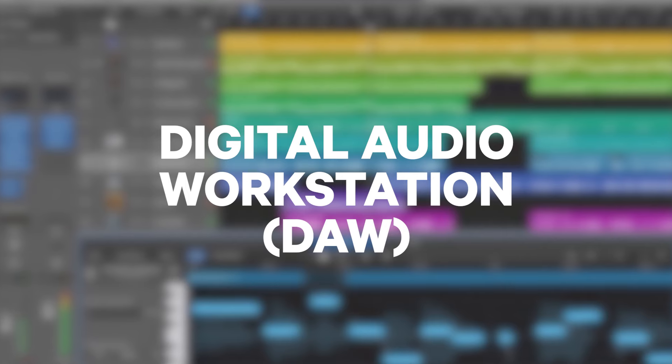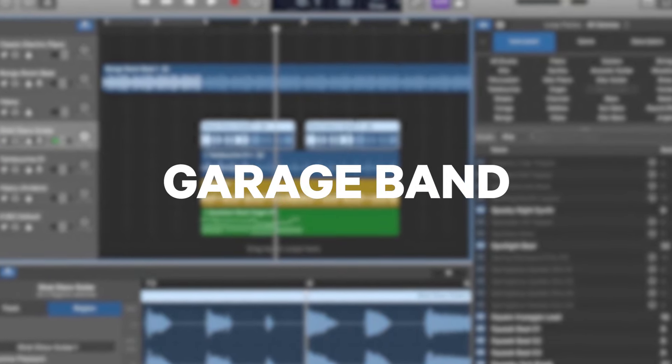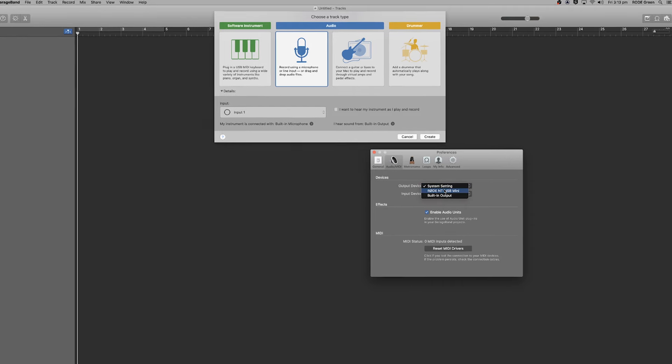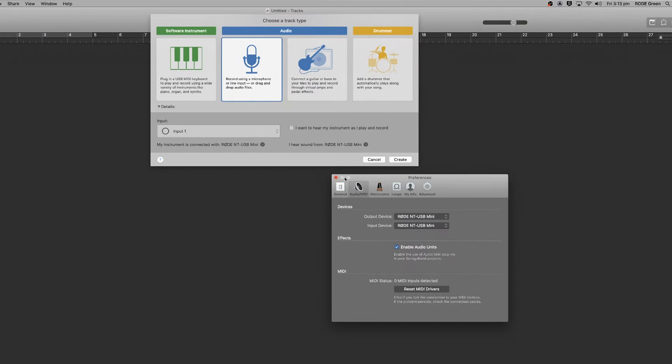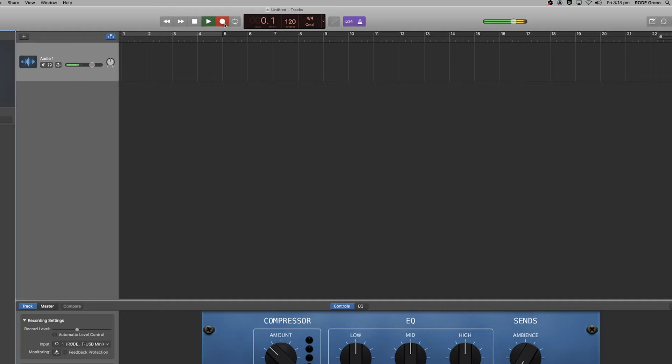What if you're the kind of podcaster who wants to do some editing, add effects, or extra sounds? You're going to need to download a digital audio workstation, or DAW — something like GarageBand will do just fine. Connect your NT USB mini with headphones like before, jump into GarageBand, and select your NT USB mini in the preferences section as your input and output device. Then create a track, select the NT USB mini as your input, and hit record.